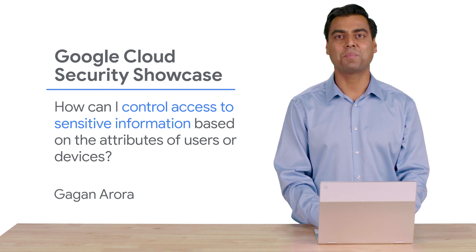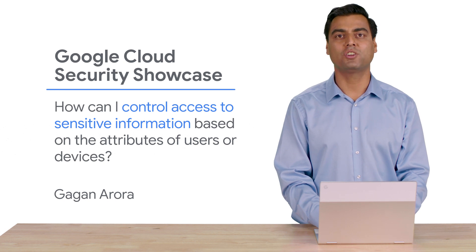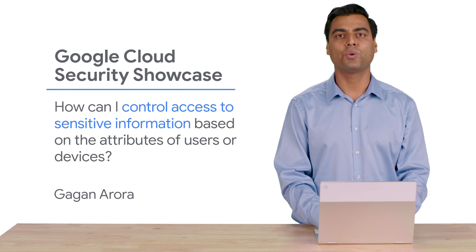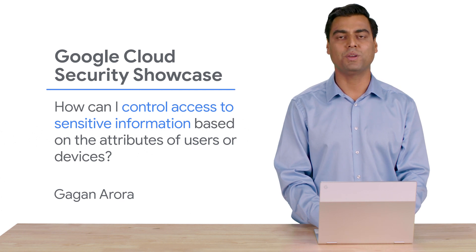My name is Gagan, and I'm product manager at Google Cloud. Today, we'll be walking through one of the top questions we get from customers. How can I control access to sensitive information based on attributes of users or devices?